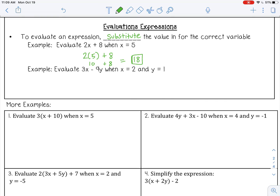That gives me 18. For the next one: evaluate 3x minus 9y when x equals 2 and y equals 1. I'm going to rewrite the expression substituting in my values for x and y. 3 times 2 is 6, 9 times 1 is 9, so 6 minus 9 is negative 3.